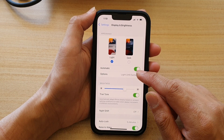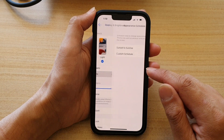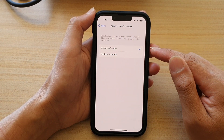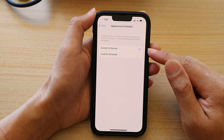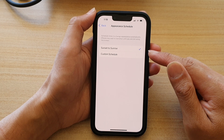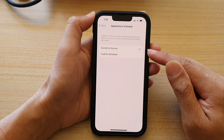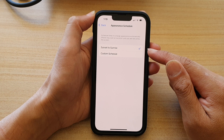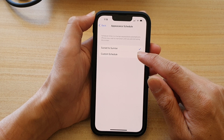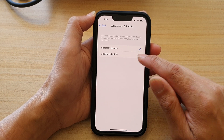In here, tap on Options. And by default, Sunset to Sunrise is selected. You can choose Sunset to Sunrise, or you can set a custom schedule.